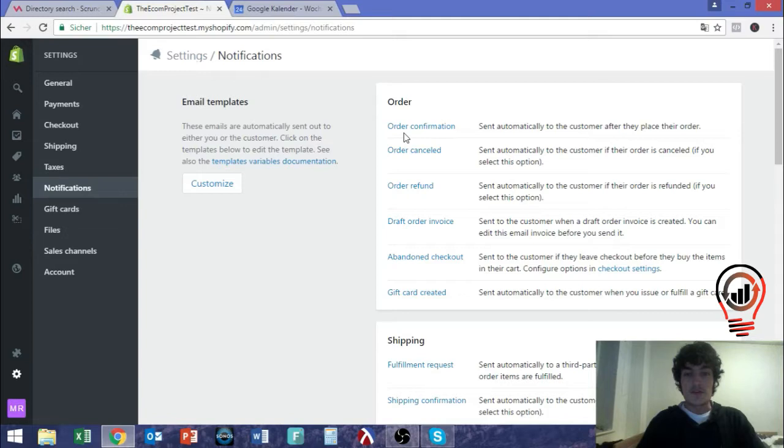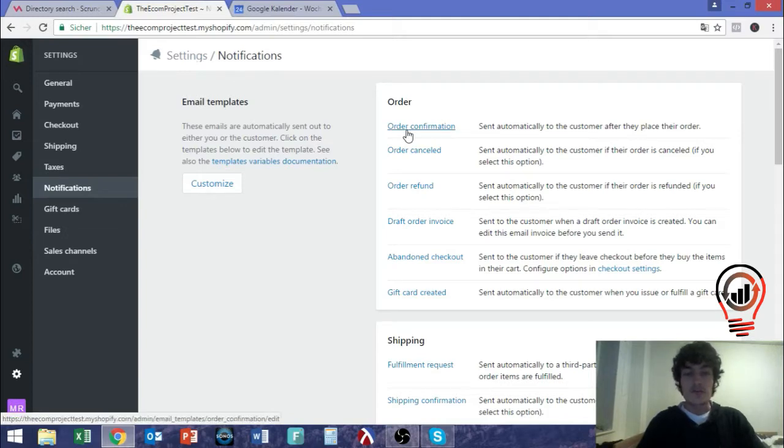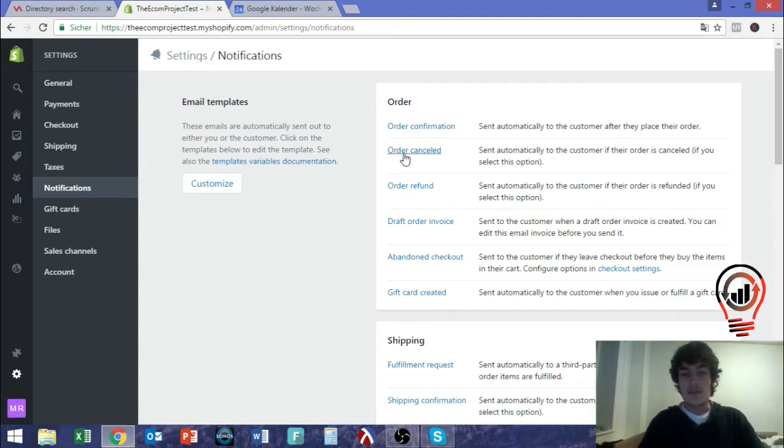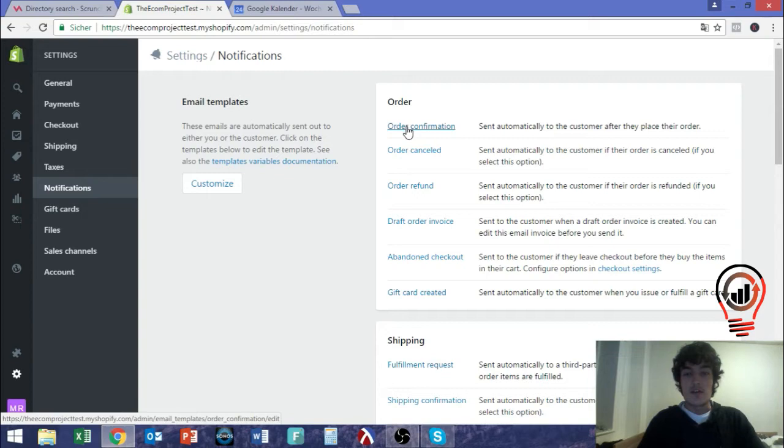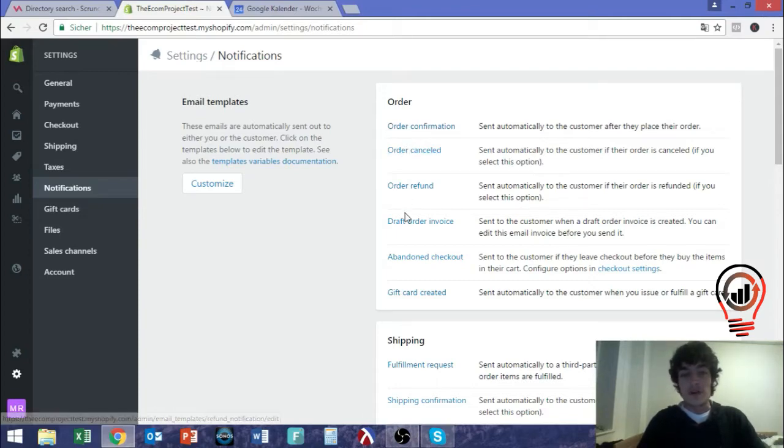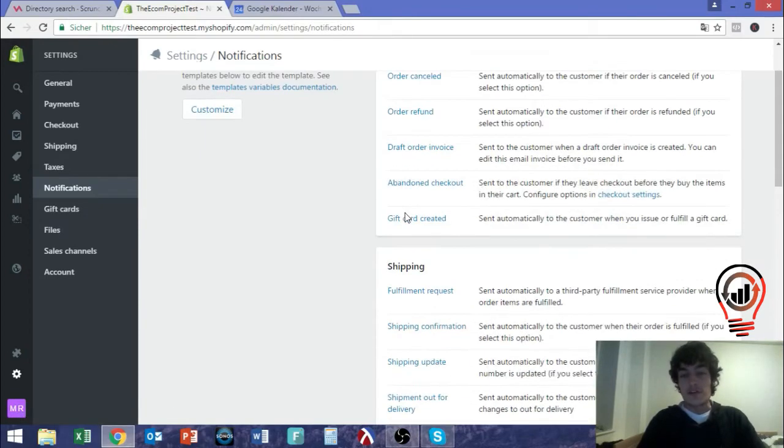So for example, we have order confirmation, which means that the customer will get an email saying their order has been processed and a list with products. Then we have order canceled, order refund, a lot of different things. And for all of these, the customer will get a certain email telling them that something is going to happen.